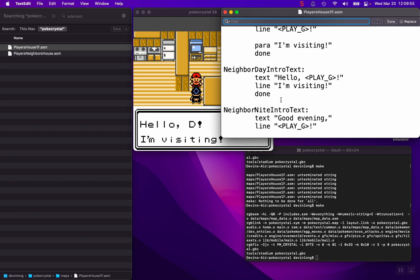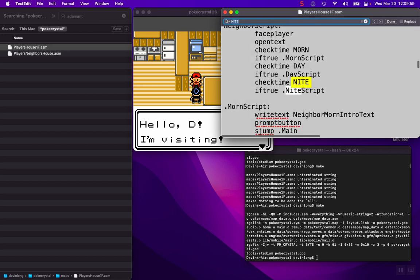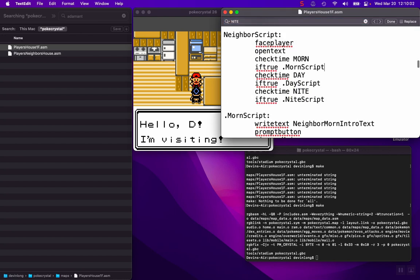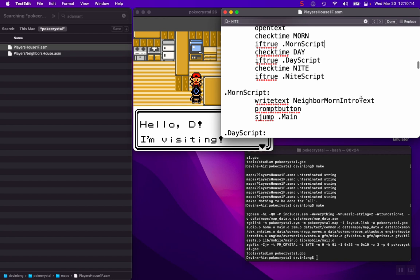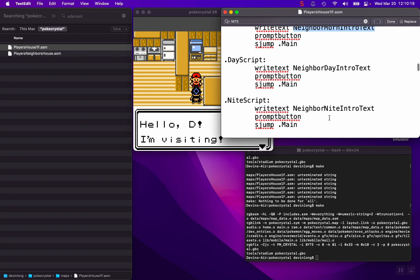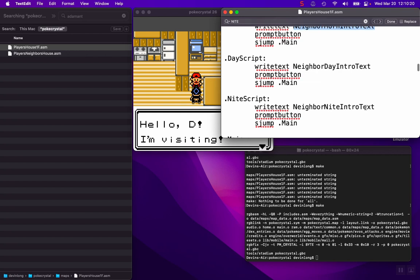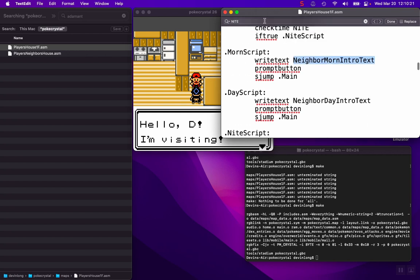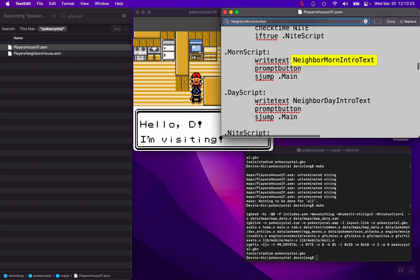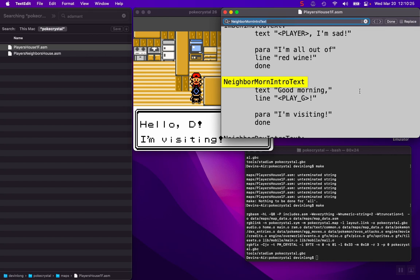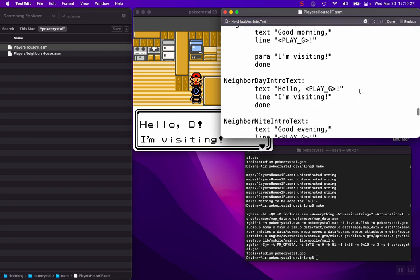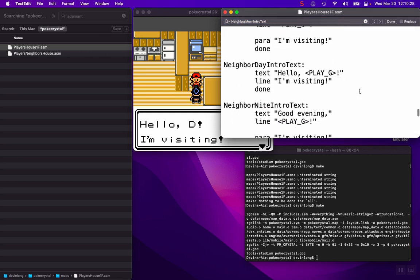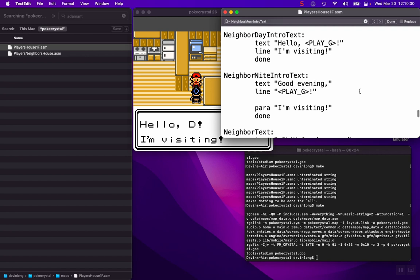I can actually show you that. So there's that script right there, the neighbor script. The neighbor script says it's going to face the player, open up the text box, check if it's morning. If true, it's going to run the morning script, which will run that neighbor morning intro text. Whereas the day script runs the day, the night script runs the night. So we can also just look that up too. It'll take us down there. That's just an easy way to do it. But we're in the daytime, so we're just going to edit this one for the sake of the demo.